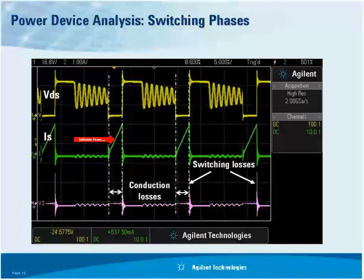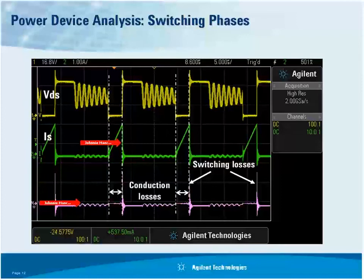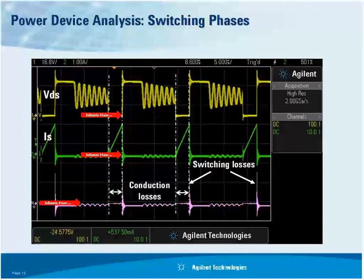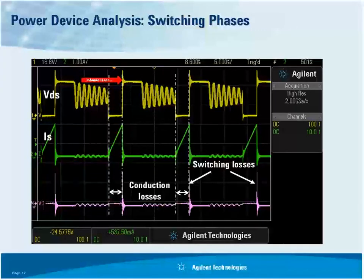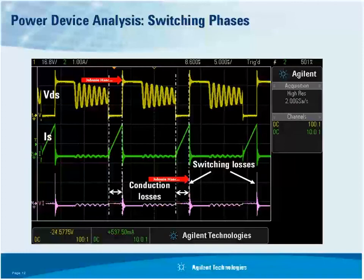Here we show what these switching waveforms look like on an oscilloscope. The yellow waveform is the voltage across the transistor — between these two points, voltage is near zero while current is flowing, which is the conduction phase. The purple waveform is the instantaneous computation of volts times amps — the power waveform. At the switching transition, current ramps to zero and voltage goes high. You can see a very narrow spike in the purple waveform where most of the energy losses occur.